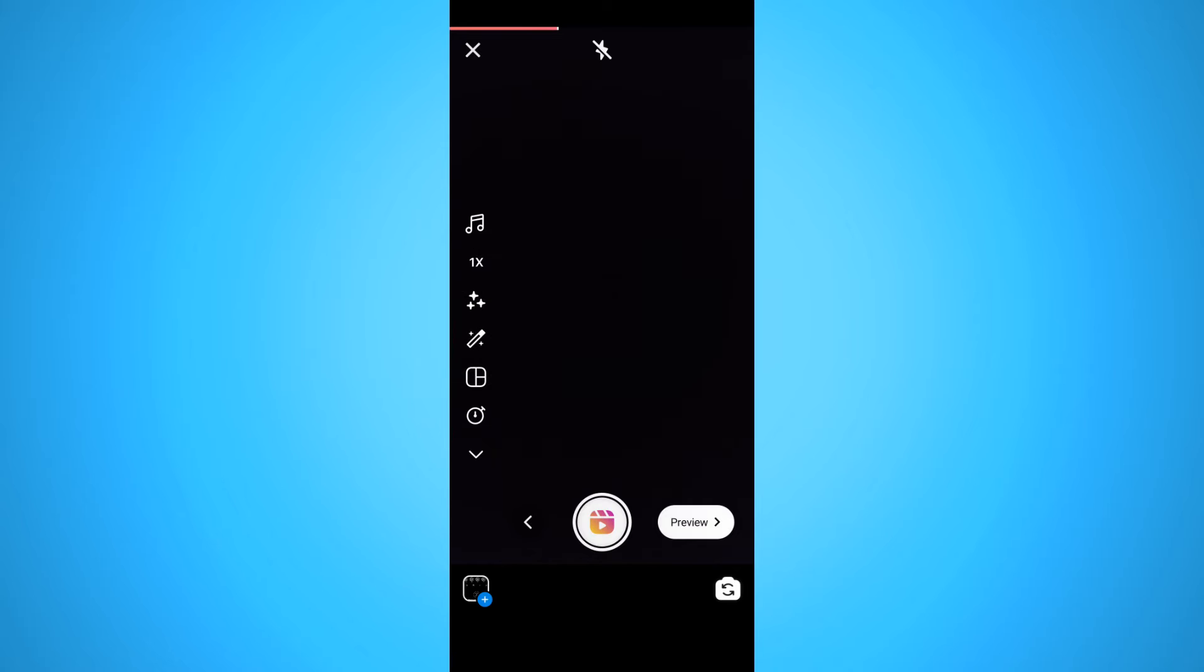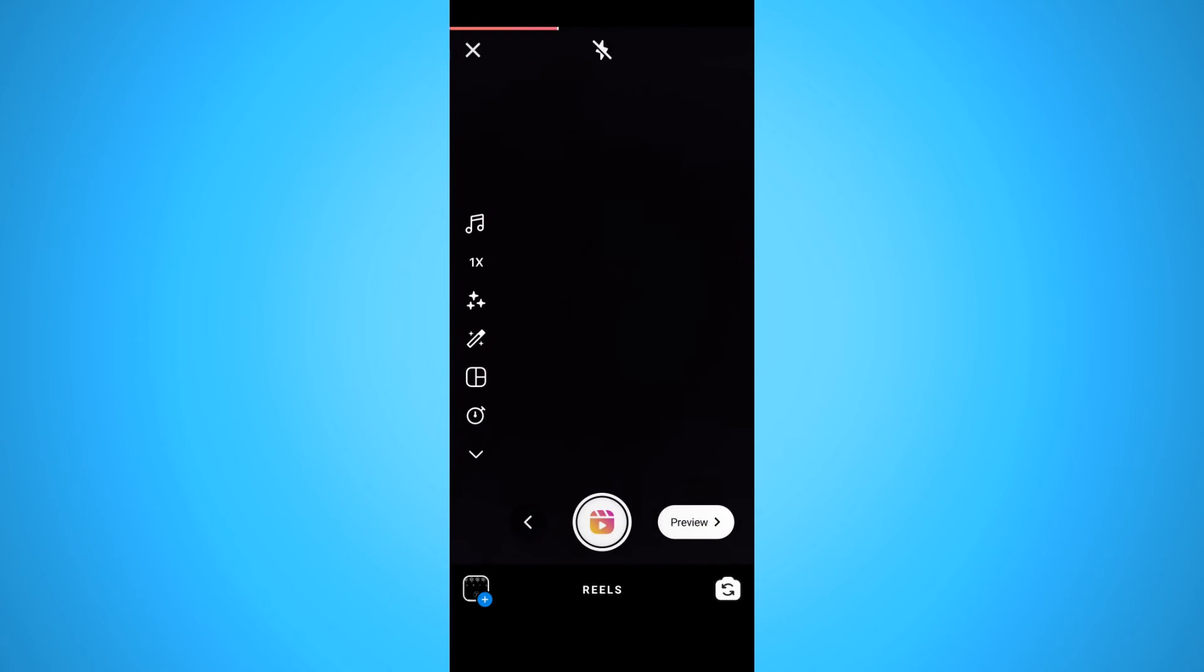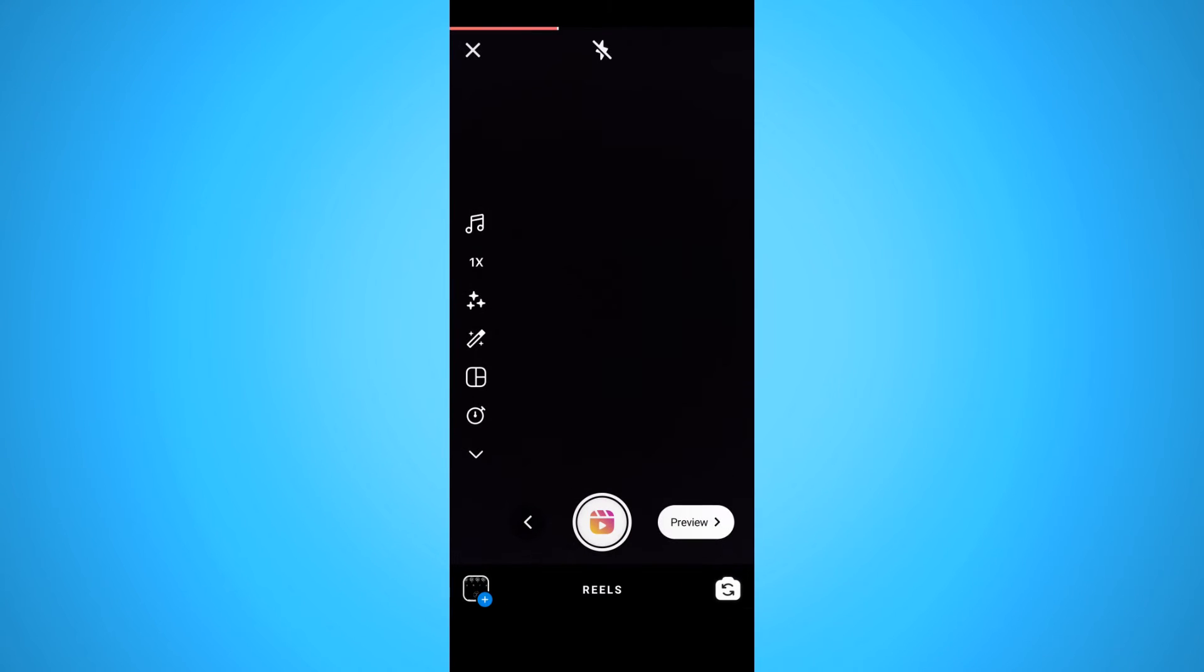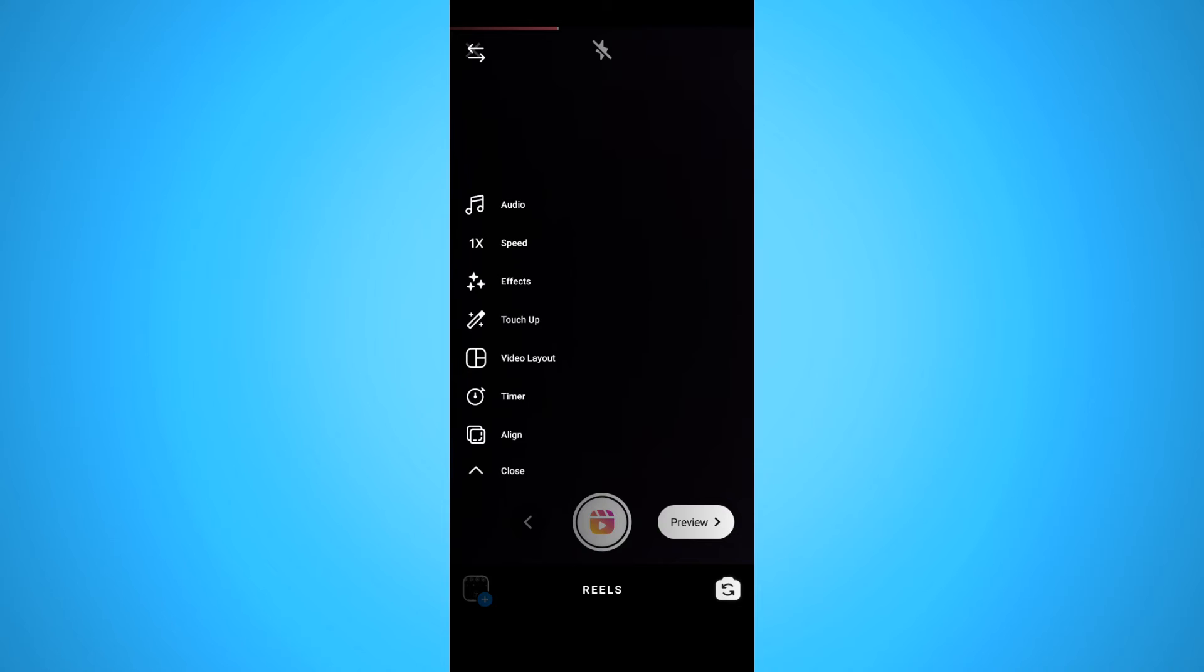So this is enough. Then you want to go to this left bar with music, 1x, these things. You want to hit the button and then it says timer.